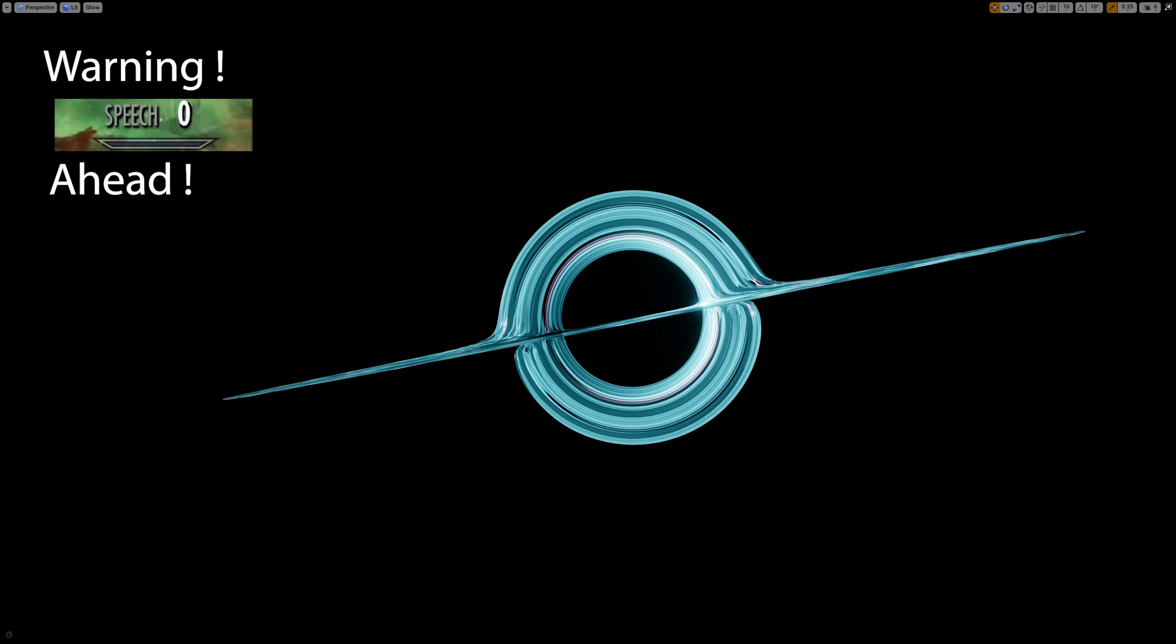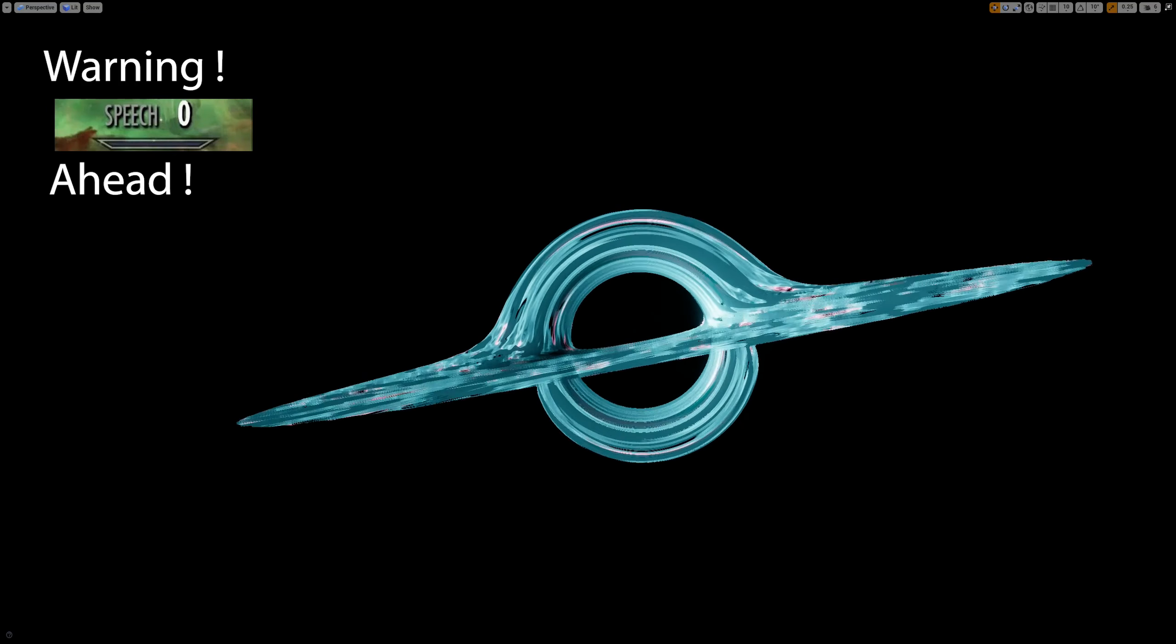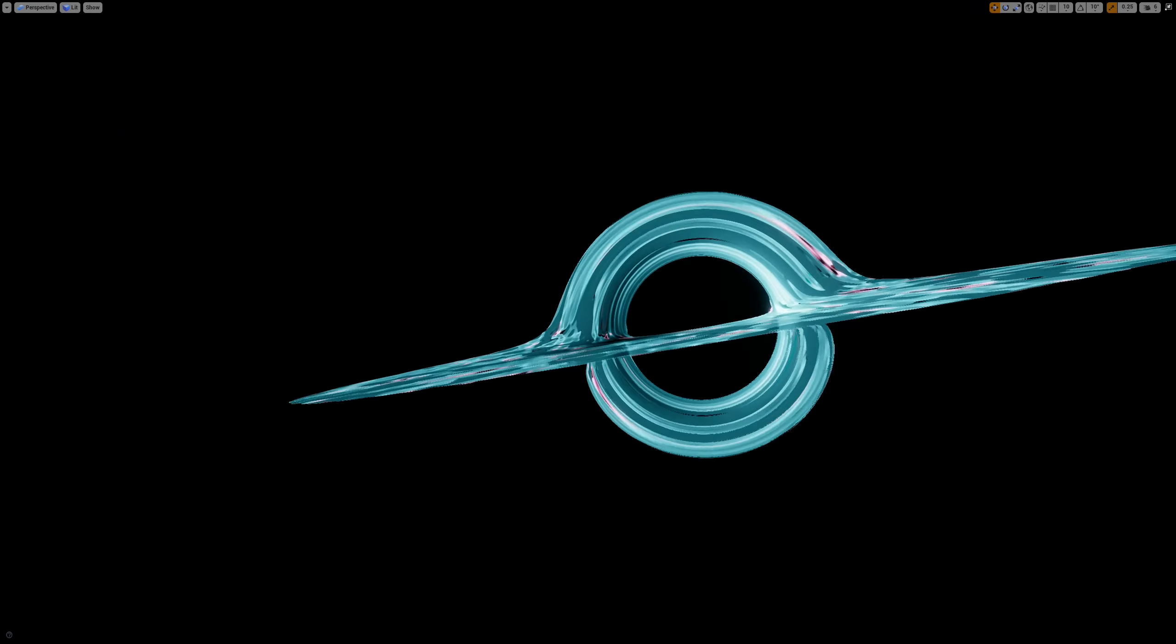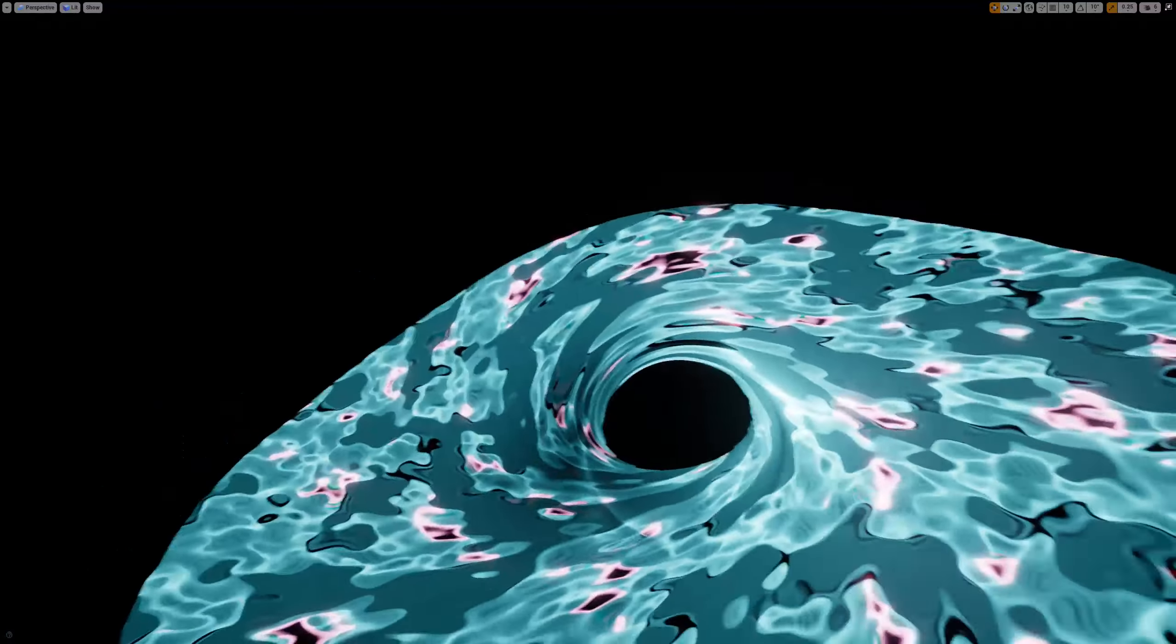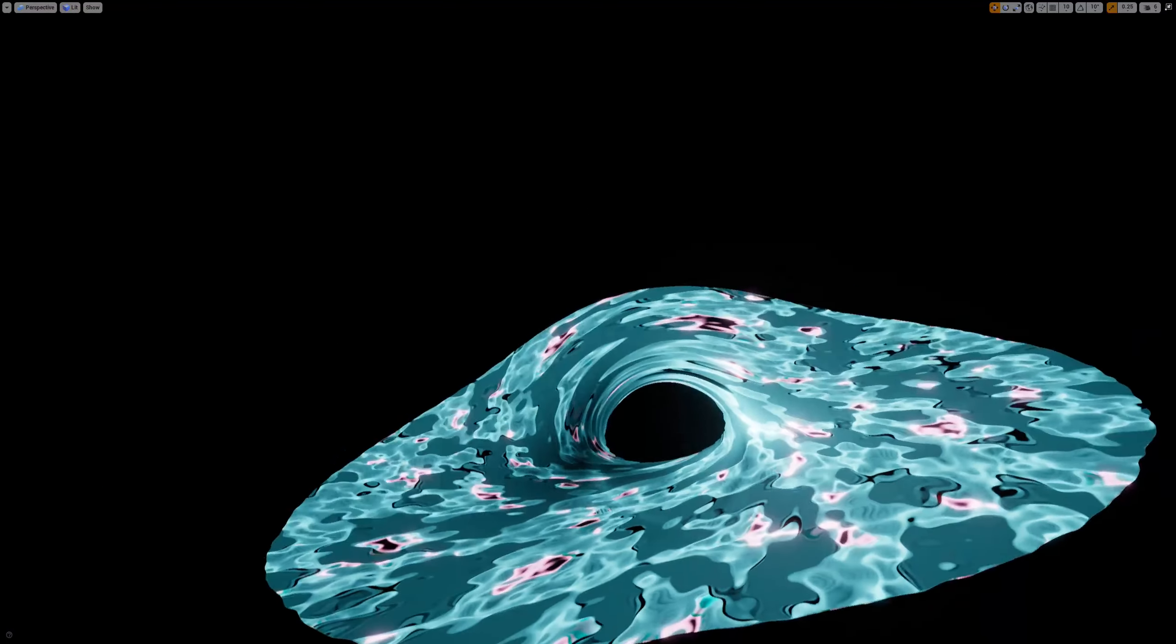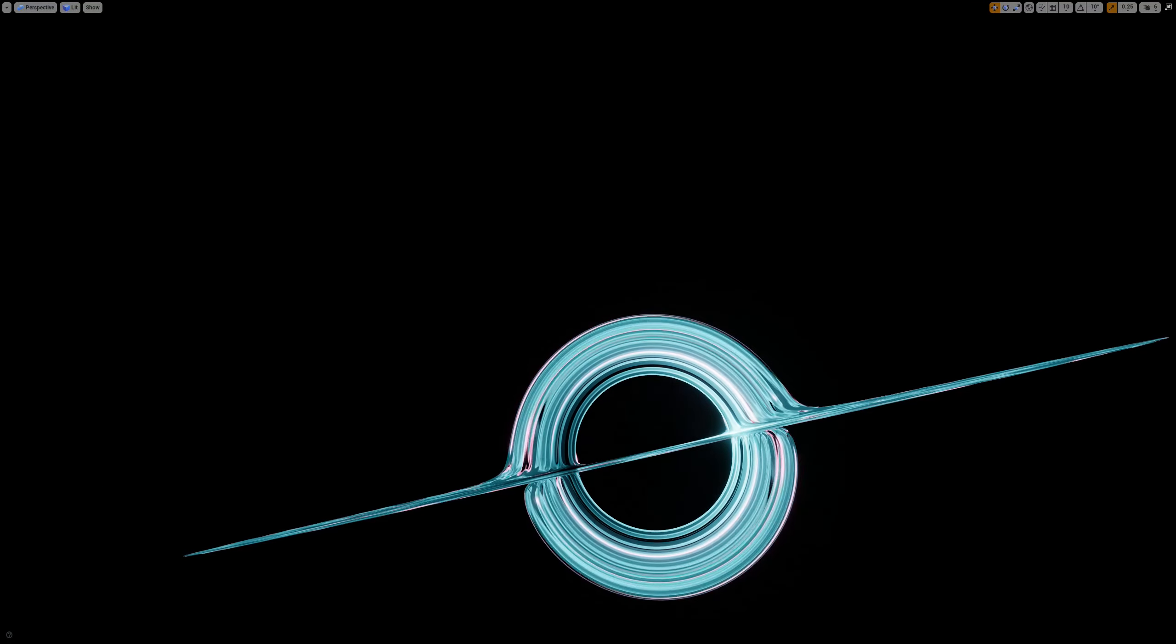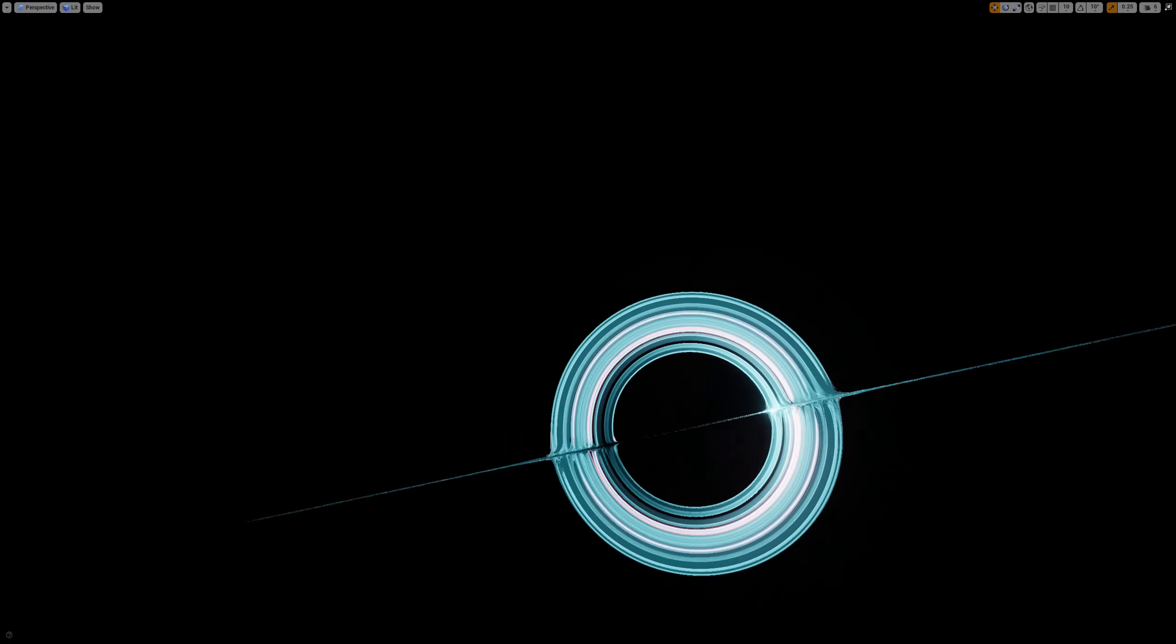Black hole. On paper, it has physically accurate gravitational lensing, Doppler effect, accretion disc, and what not. But also, it looks ugly as hell.